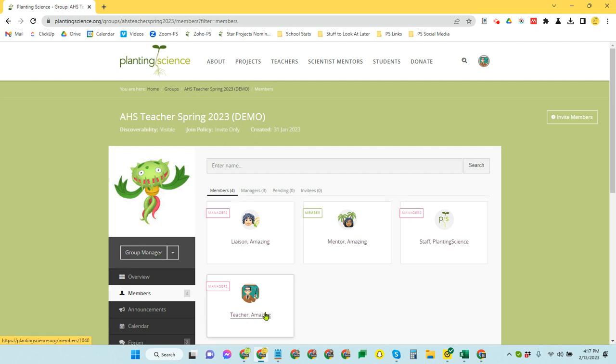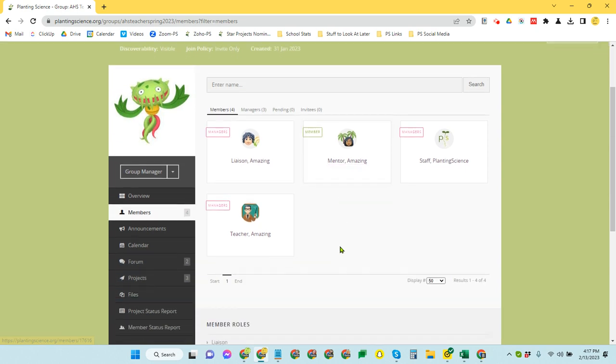They can't set up projects. They can't do any of that, but they can be assigned to a project team and then allowed to work with that team.